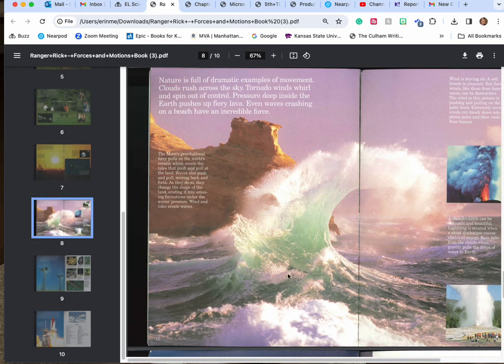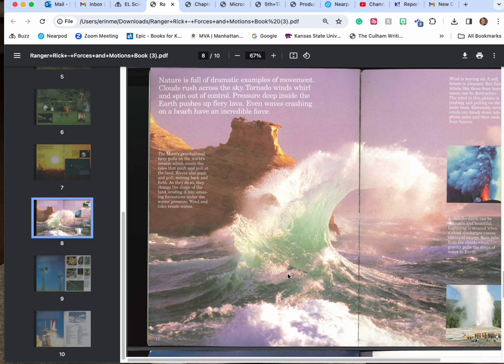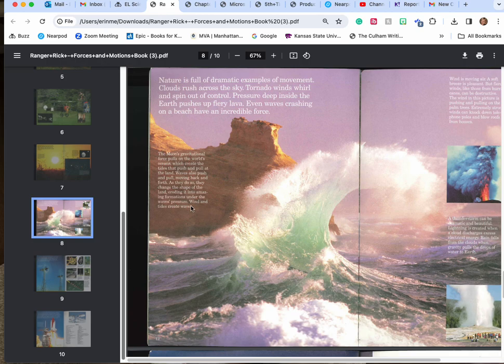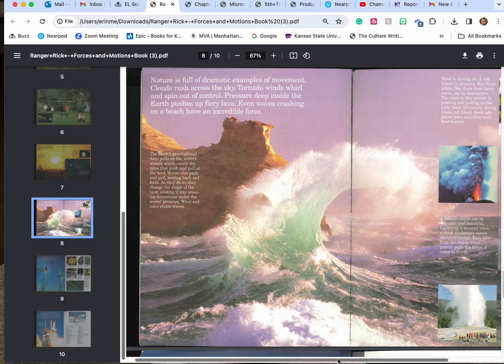Nature is full of dynamic examples of movement. Clouds rush across the sky. Tornado winds whirl and spin out of control. Pressure deep inside the earth pushes up fiery lava. Even waves crashing on the beach have incredible force. The moon's gravitational force pulls on the world's oceans which creates the tides that push and pull on the land. Waves also push and pull moving back and forth and as they do they change the shape of the land, eroding it with an amazing transformation under the waves' pressure. Wind and tide create waves.